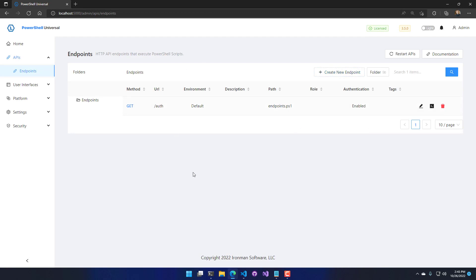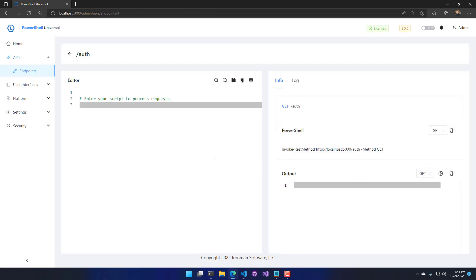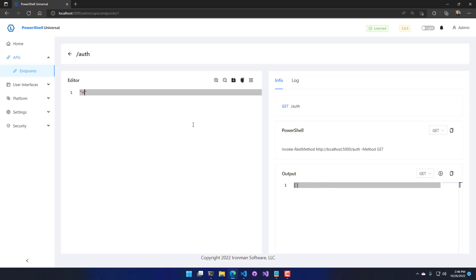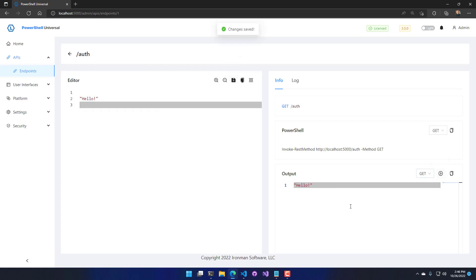Now I have an authenticated endpoint, and it is going to require authentication to execute it. If I were to call this from the PowerShell Universal Admin Console, you'll see that it returns successfully. I can do something like 'hello', and when I execute that, it returns hello.